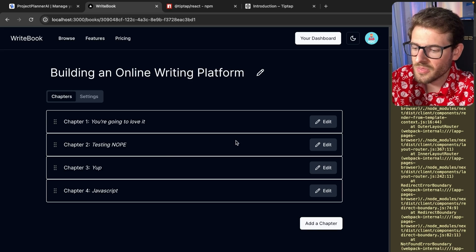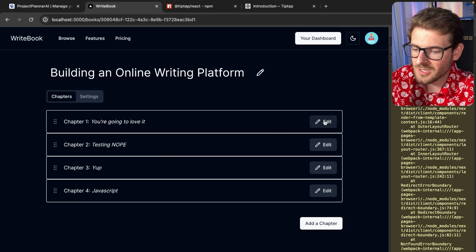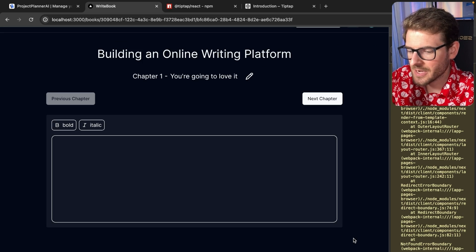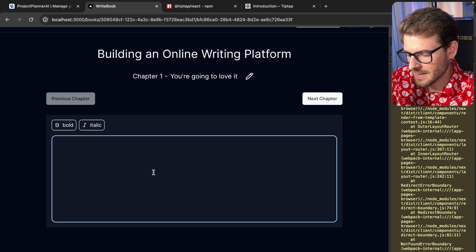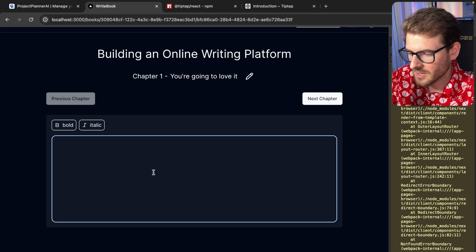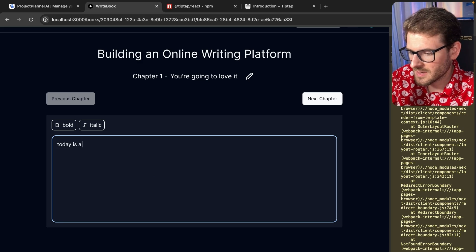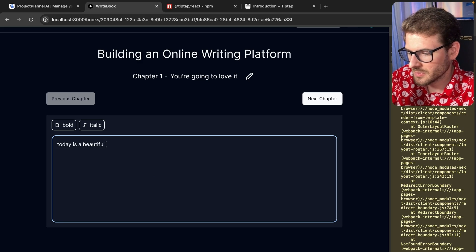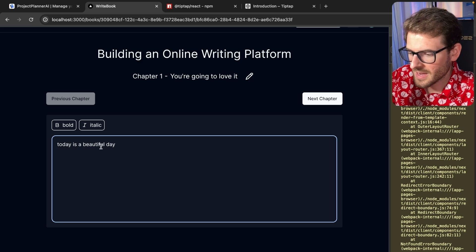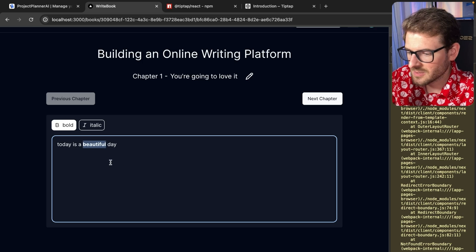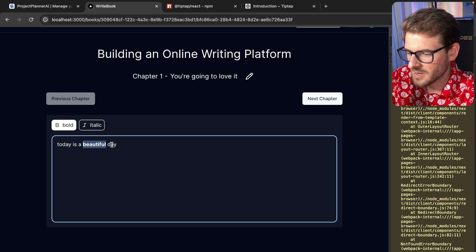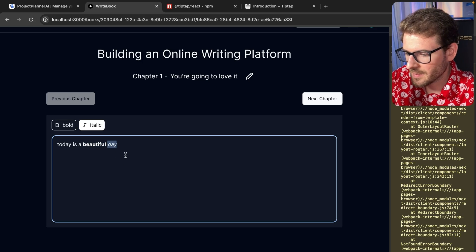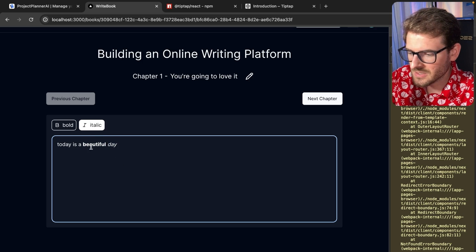But the thing I want to talk about in this video is the rich text editor I have down at the bottom. Notice how if I were to type some stuff in, like today is a beautiful day, I can go ahead and select some text here. I can make it bold. I can make this italicized.